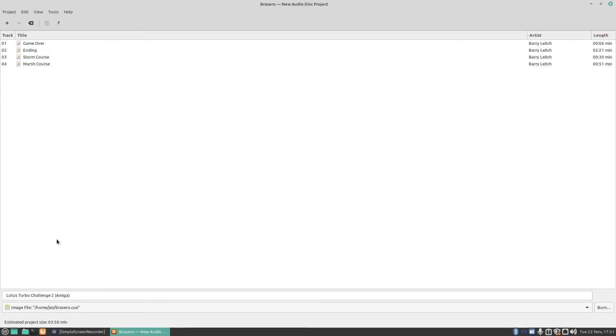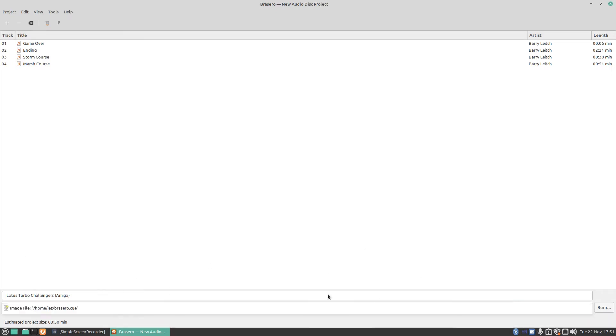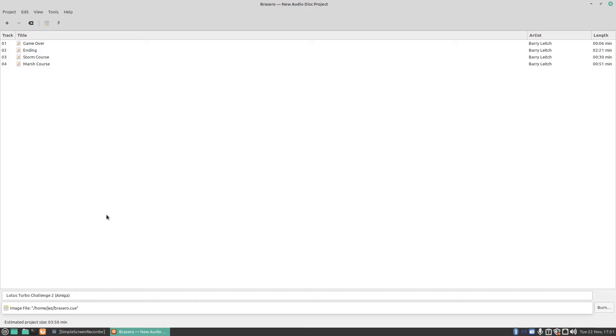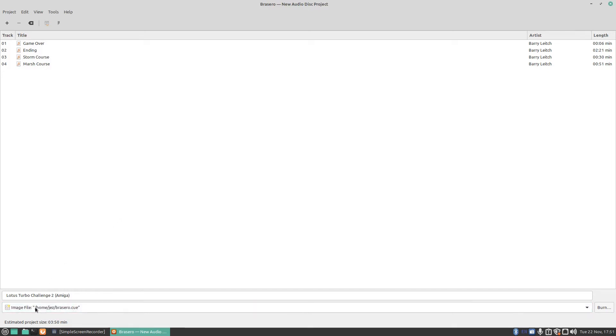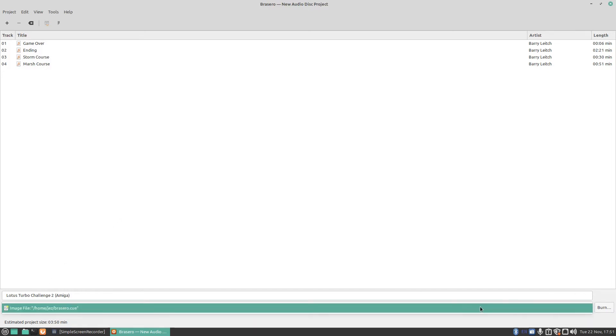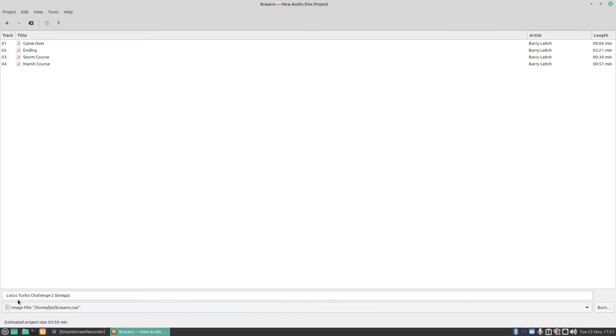If you don't want to do it as a CD, you want to do it as a cue file, just press the down arrow and select the cue file. If it's already a cue file and you want to do a DVD or CD, press down arrow, select your drive and just press on burn.